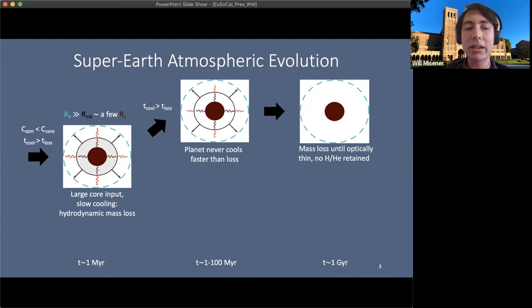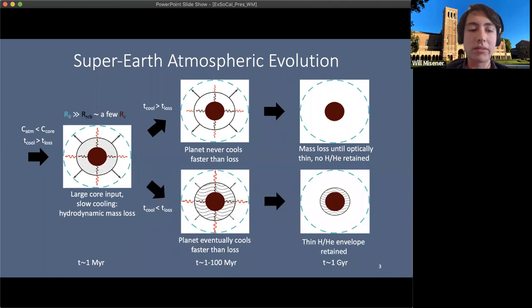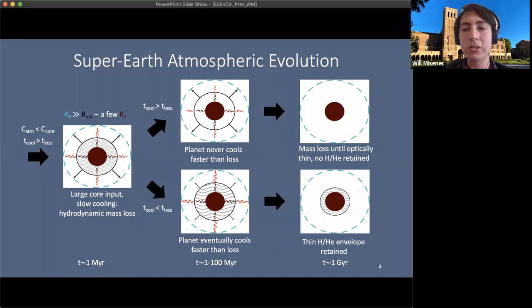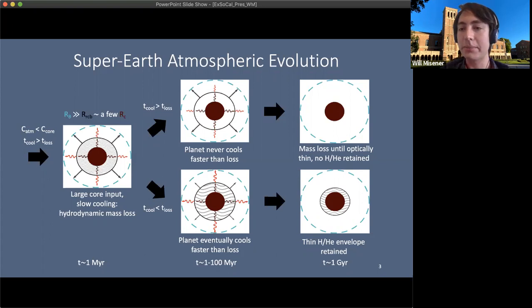For a super-Earth, the cooling timescale will be much longer than the mass loss timescale, and for some planets the cooling timescale can never become shorter — the planet loses mass until it is optically thin and no hydrogen or helium is retained, leaving entirely secondary outgassed atmospheres. However, some planets can follow a different path: if they cool faster than they lose mass, hydrodynamic mass loss — being exponentially sensitive to the radiative-convective boundary — quickly cuts off, retaining a thin hydrogen-helium envelope on gigayear timescales.